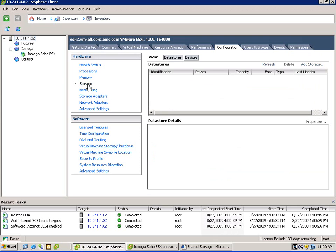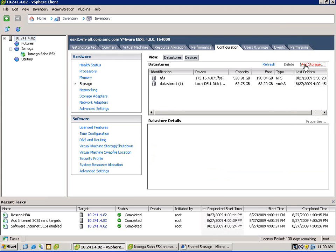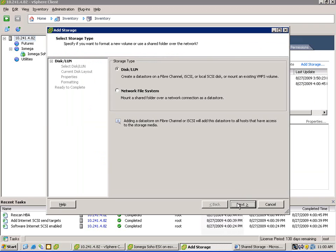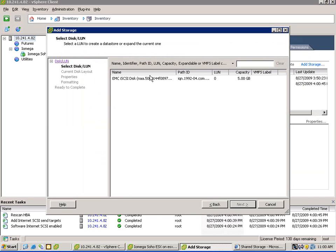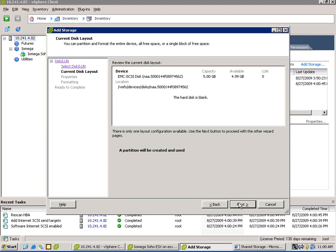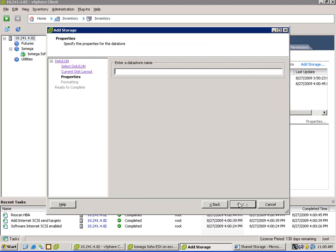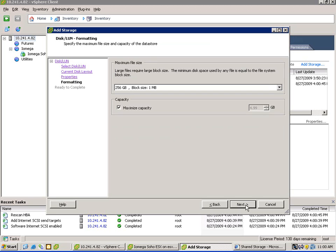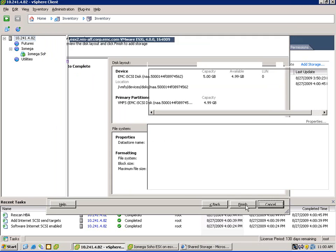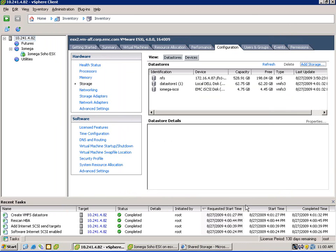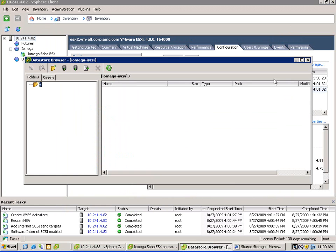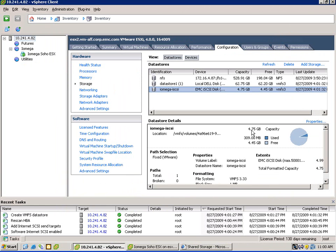Go to the HBA, and we can see we have a device waiting for us. Then we go into storage, add storage, select disk LUN. There's the 5 gig LUN, and of course we're going to identify it and provide a name for it — we'll call it iOmega iSCSI. Give it a block size, select next, and we're up and running. So now we actually have an iSCSI data store running off of the iOmega NAS, which is actually running in a VM.